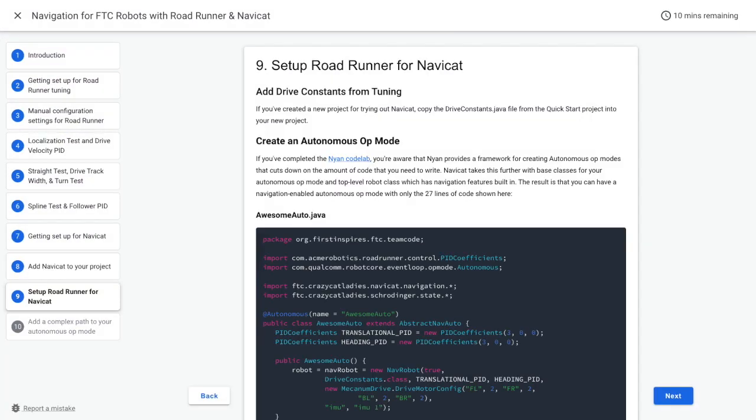Almost there! If you have created a project for trying out NaviCat, you're going to want to copy the driveconstants.java file from the quick start project into your new project. If you have completed our Nyan code lab, you will be aware that Nyan provides a framework for creating autonomous op modes that cut down on the amount of code that is needed.